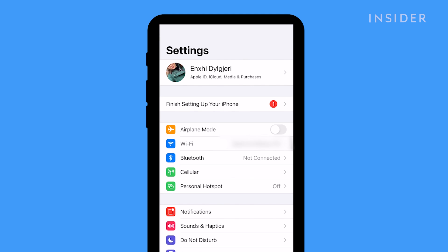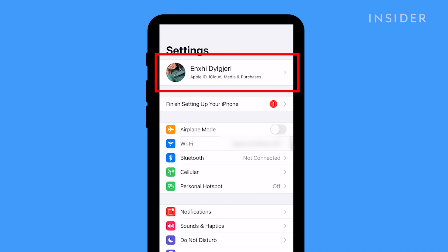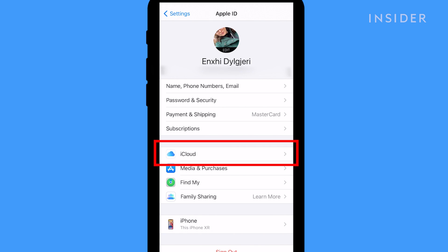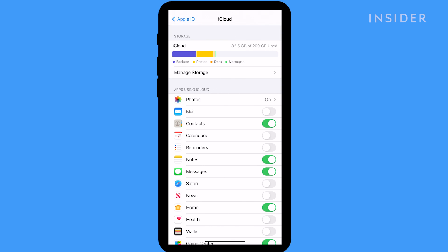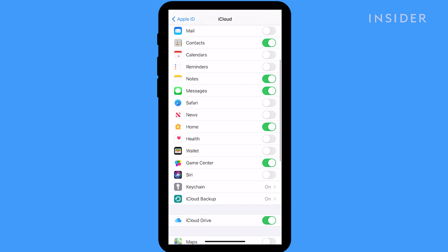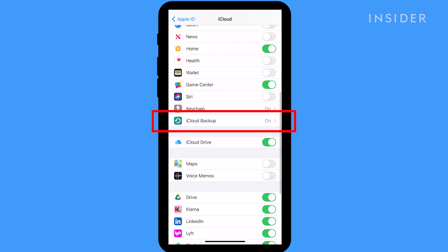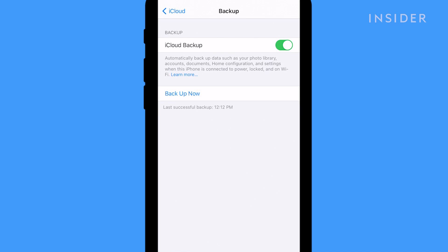Open Settings on your phone. Tap your name at the top. Select iCloud. Scroll down and select iCloud Backup. There you'll see when your last backup was.